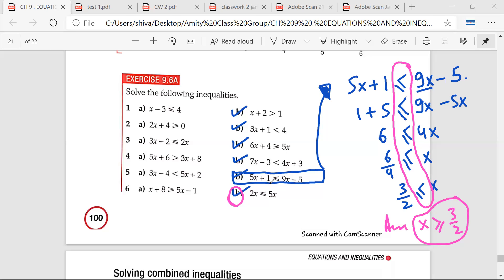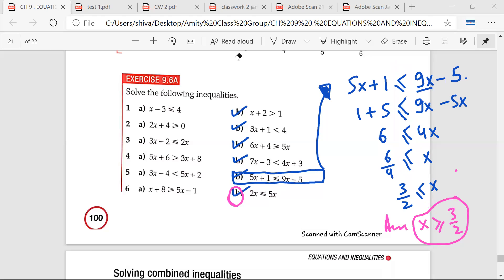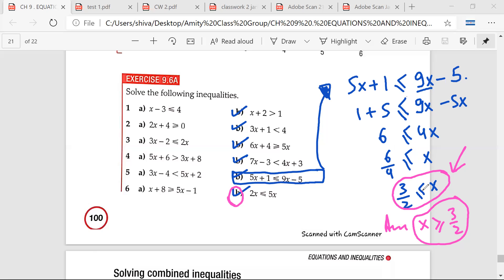No, how will you read this? How will you read this? 3 upon 2 is smaller than or equal to x. There is another way of saying what has happened here. You are saying 3 by 2 is less than or equal to x. What I am saying is x is greater than or equal to 3 by 2. Is it correct? Yeah. And that is what I am writing.